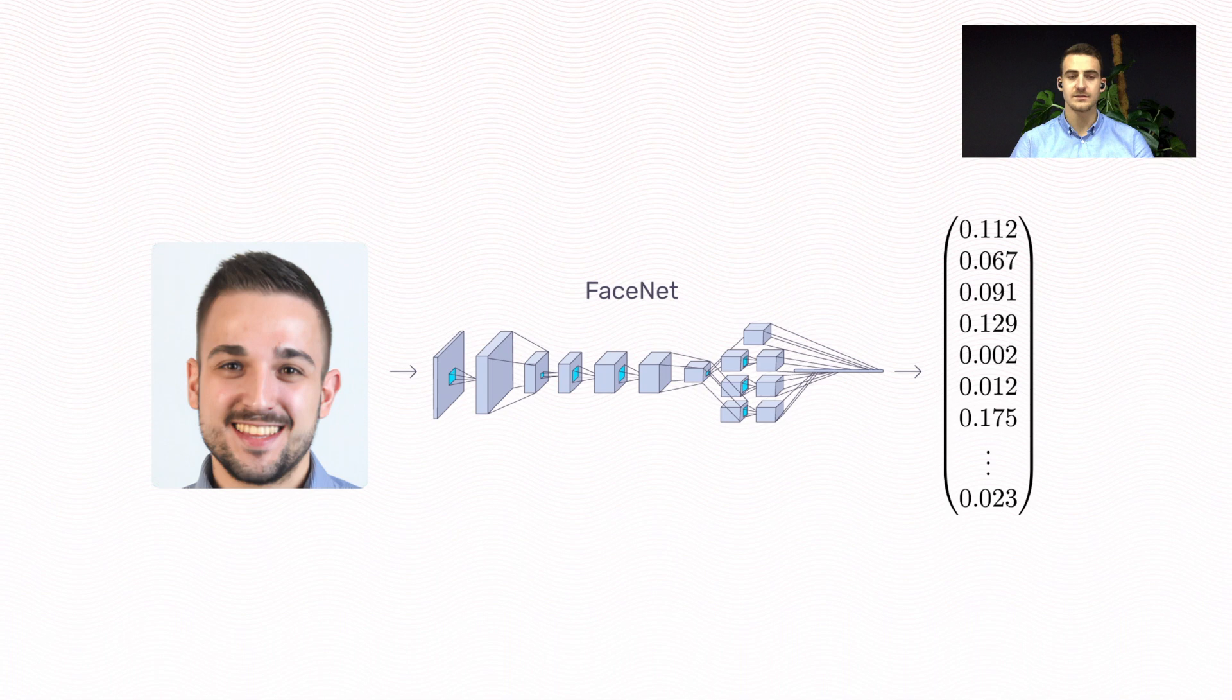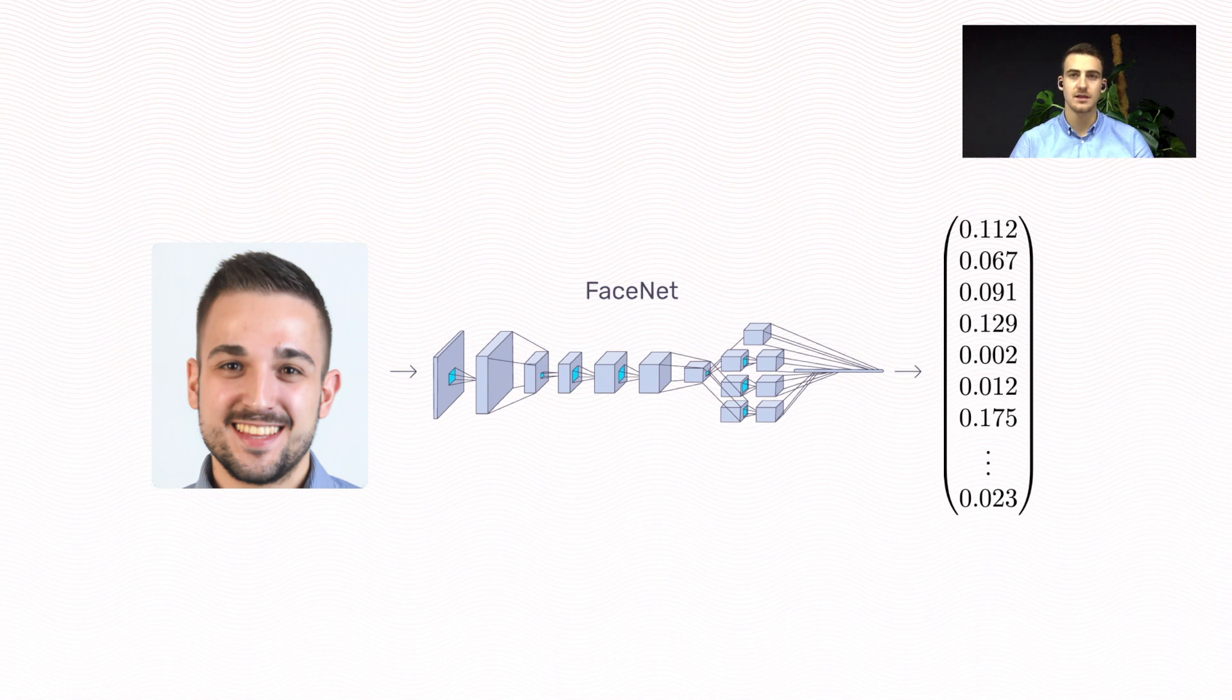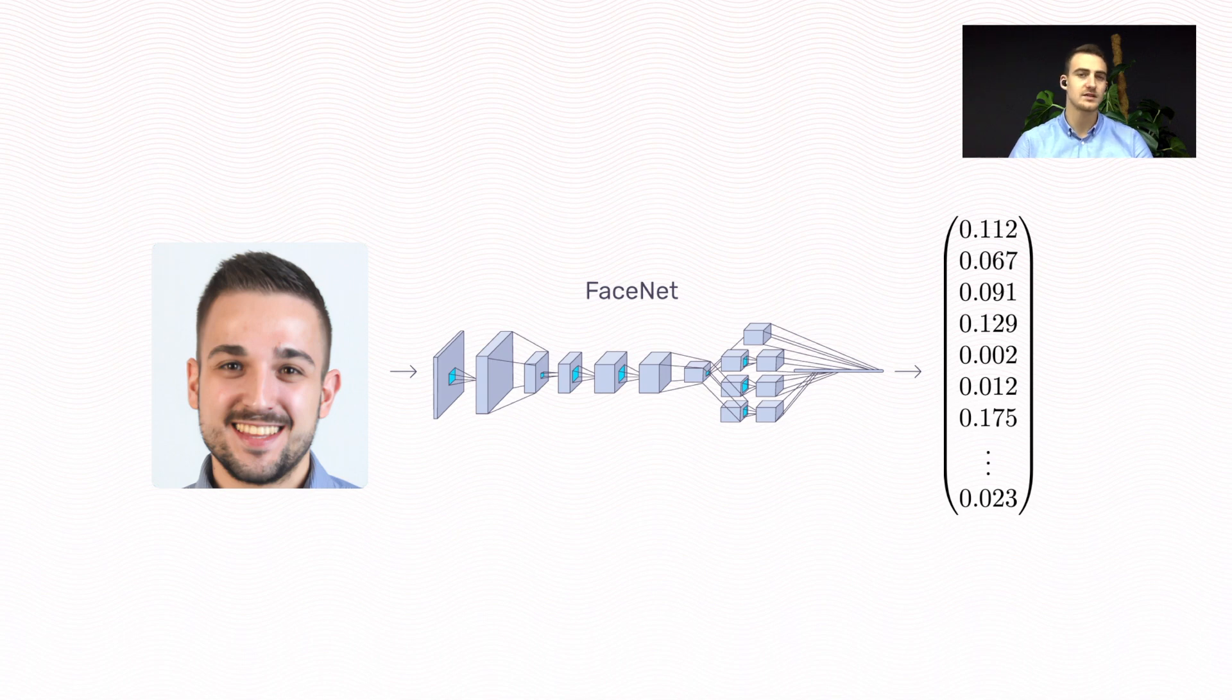Face Embedding is a vector which encodes face features. Ideally, Face Embeddings of images of the same people are very similar, and Face Embeddings of images of different people are not similar. To make this more clear, let's visualize it.